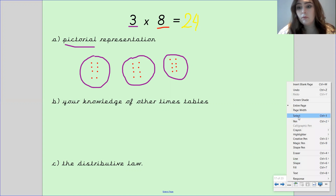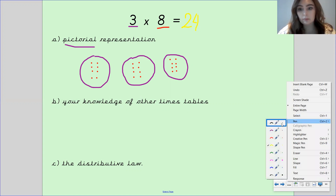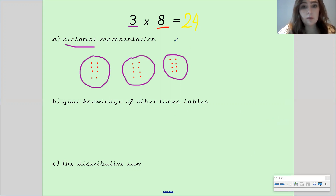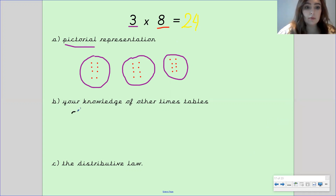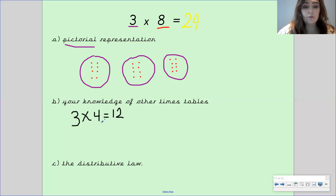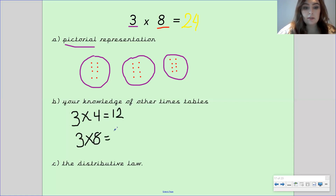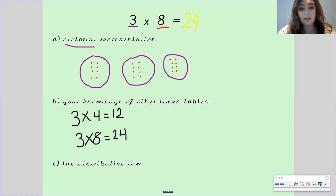Next, you needed to move onto your knowledge of times tables. As we said in previous lessons, your two times tables and your four times tables can work here. I would choose the four times tables: three times four, which we know equals twelve. Now because four is half of eight, all I need to do is double this number. So then I know that three times eight is twenty-four. That's how we use our knowledge of other times tables to help us.